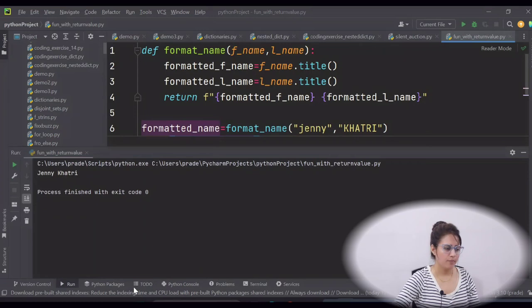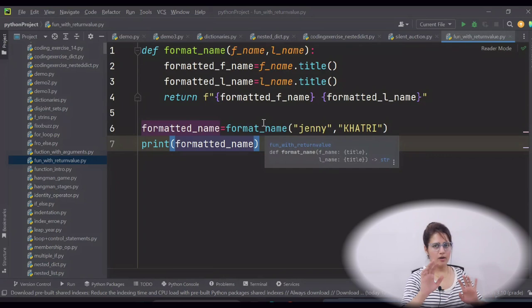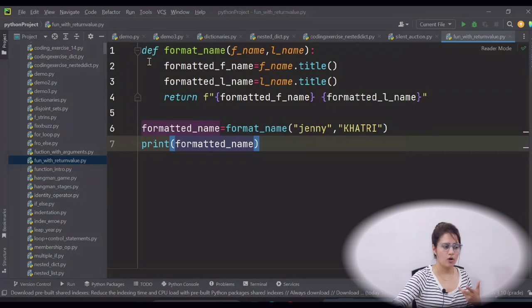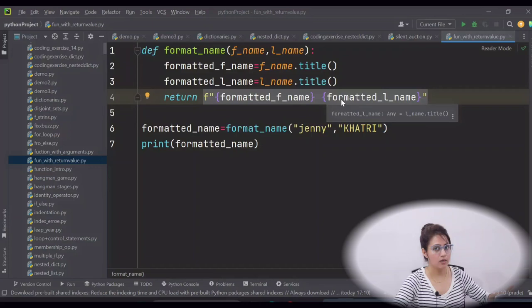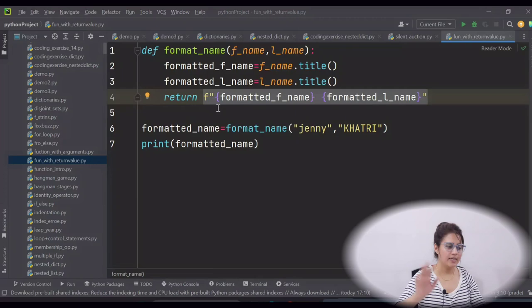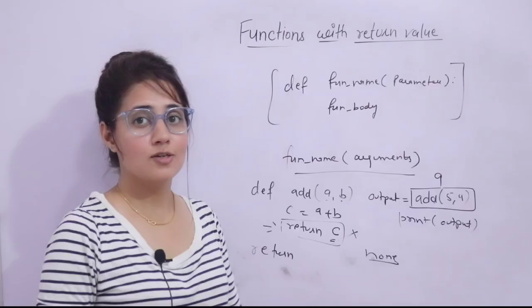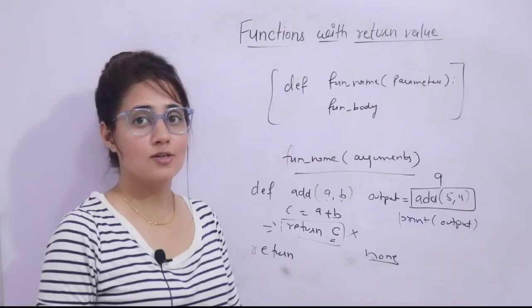I hope now you have an idea of how the function with return value works and how to use the return statement — just the return keyword and the return value, which can be anything: numeric, collection, string, or anything. Different variations on return will be discussed in later videos. A function can also return multiple values, and return can be of two types — implicit and explicit — plus the difference between return and print. These things will be discussed in the next videos. See you in the next video, bye-bye, take care.